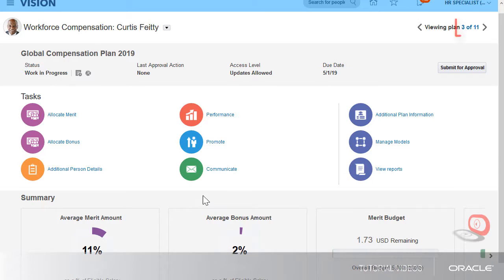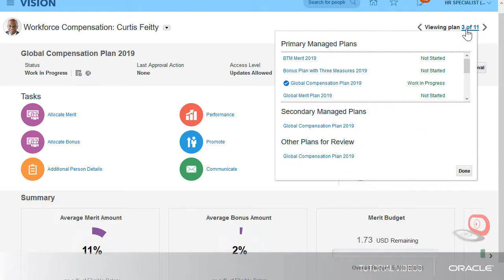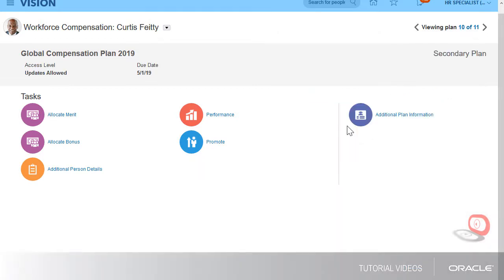However, before I submit my worksheet, I also have other workers that have reported to me during the plan cycle. I'll take a look at those workers in my secondary managed plans.